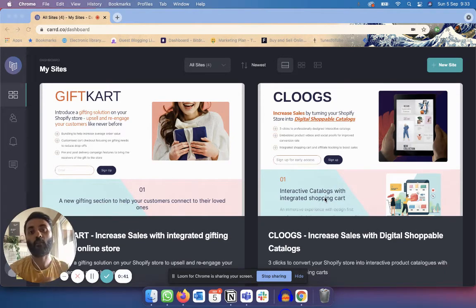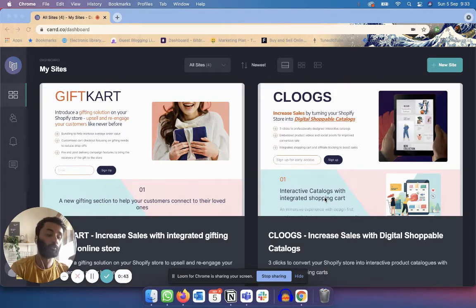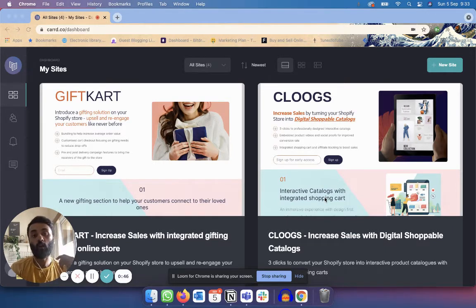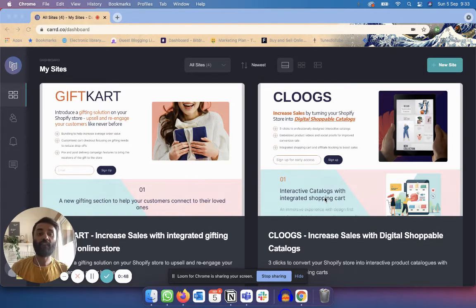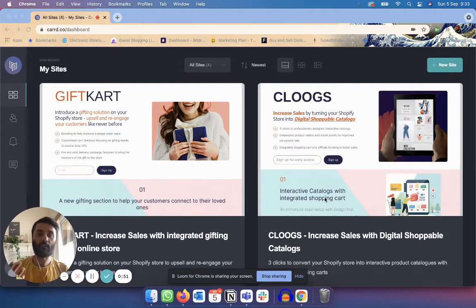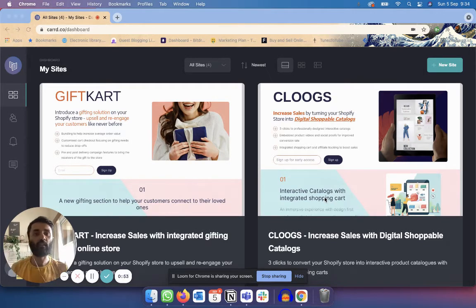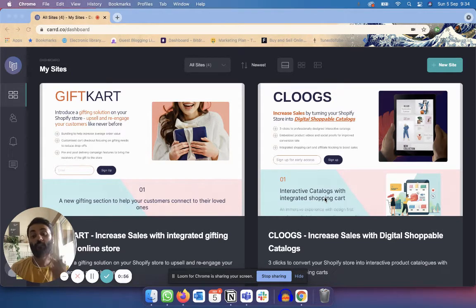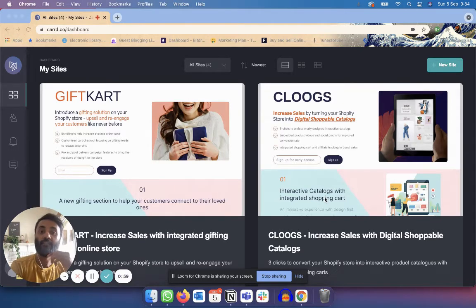This video is going to cover how to use Carrd, how to connect Carrd to MailChimp, how to connect Carrd to Google Analytics, how to connect Carrd to Google Ads, and finally how to make a Carrd website. It's pretty easy — I'm going to take about 10–15 minutes to show you how to do it.